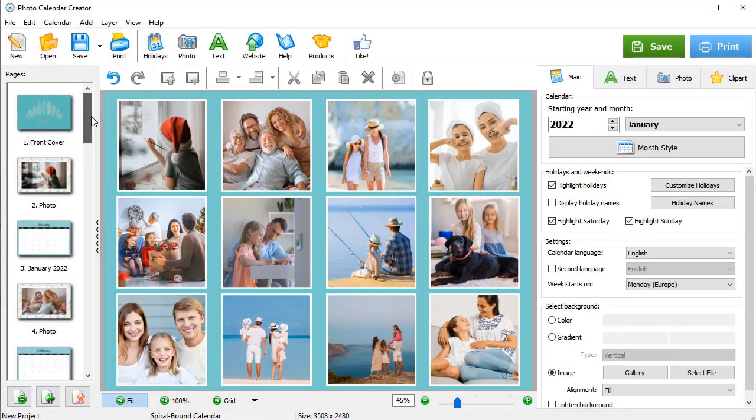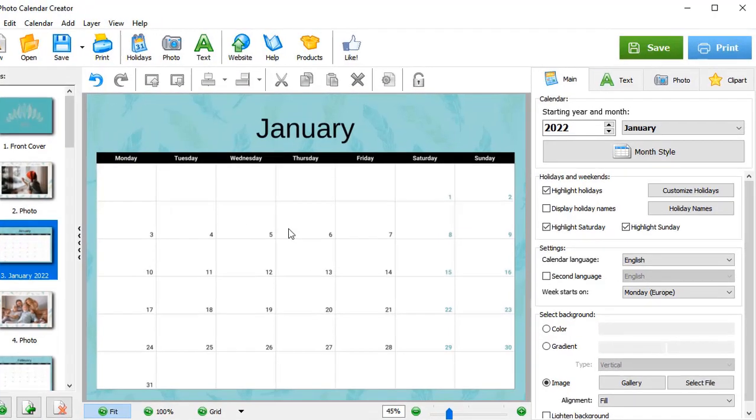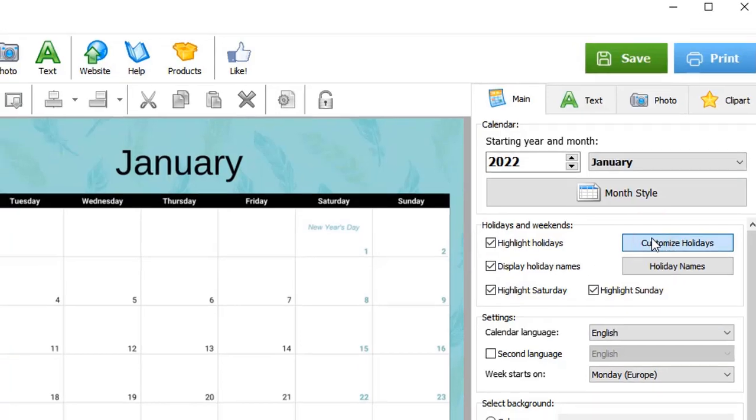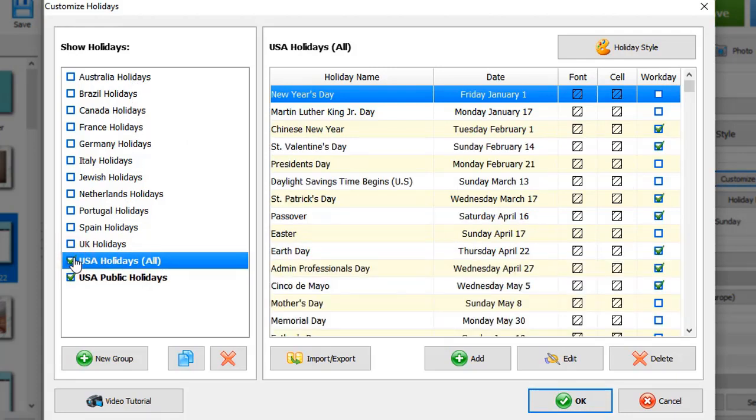Let's add holidays to your calendar by checking the Display holiday names box. Want to add more events? Then click Customize Holidays. Here, you will find holidays for different countries. Just check the box to add them to your calendar. You can also create a group with your own celebrations.